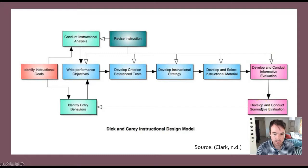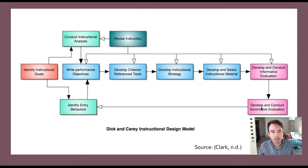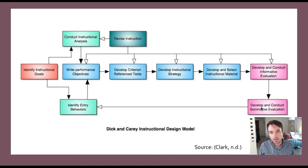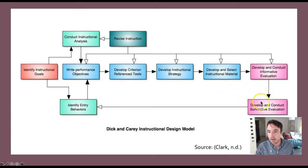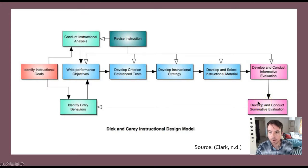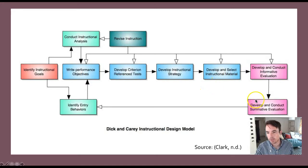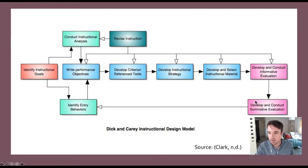Finally, the last step is to develop and conduct a summative evaluation. Summative evaluations are more formal and might include a standardized test or a demonstration of a performance, behavior, or skill that the training program is meant to teach. Summative evaluations are meant to gauge the effectiveness of the program as a whole and reveal to the designer or instructor whether the instructional intervention is successful and doing what it's meant to do.